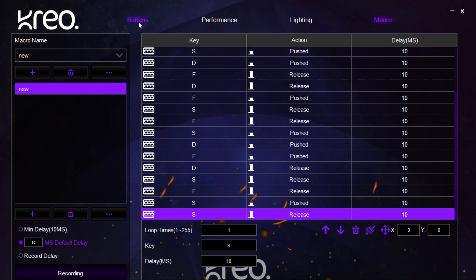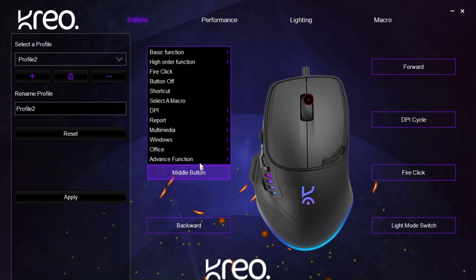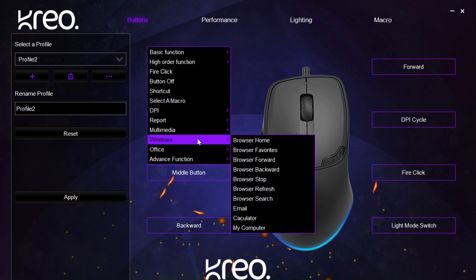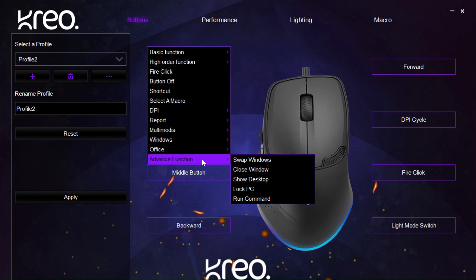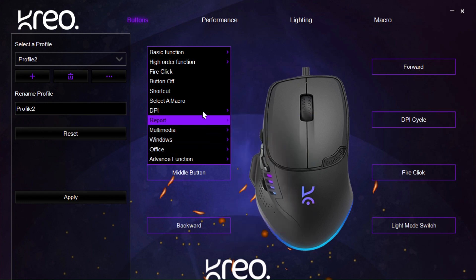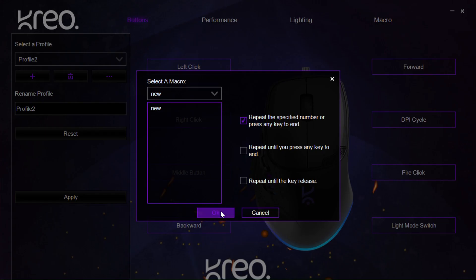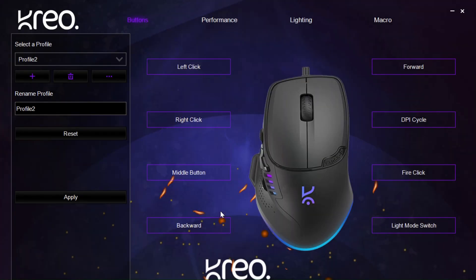When we go back to our buttons page and we select any of the buttons, we can then find the macro function over here and we can select it and then say ok. So, now when this is clicked, it will execute your macro function.